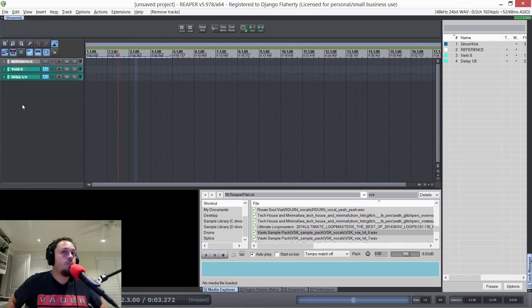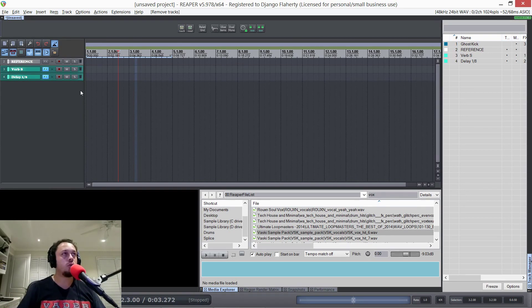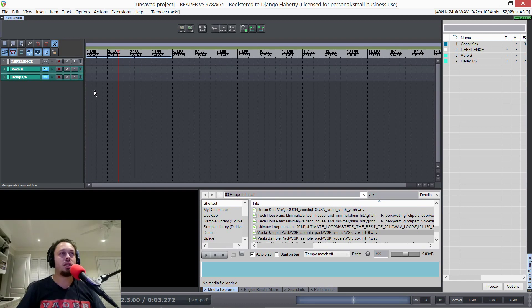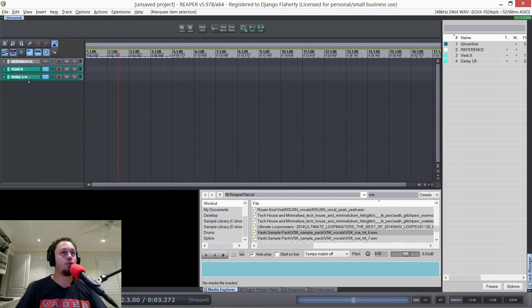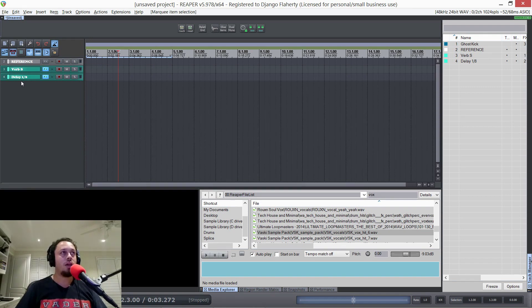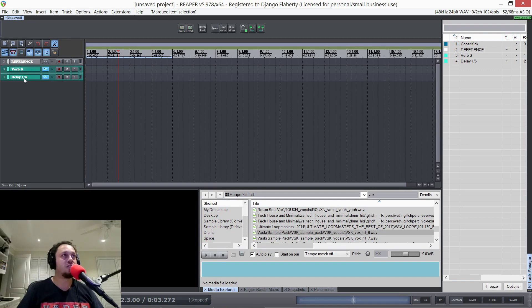Hi guys, it's Django here. Today I'd like to show you a Reaktor plugin called Form by Native Instruments. It's sort of a granular synthesizer with some pretty unique features and I keep mentioning it to people and not everyone seems to know what it is. So I think it'll be pretty cool to make a quick video on it and show you what it's capable of.